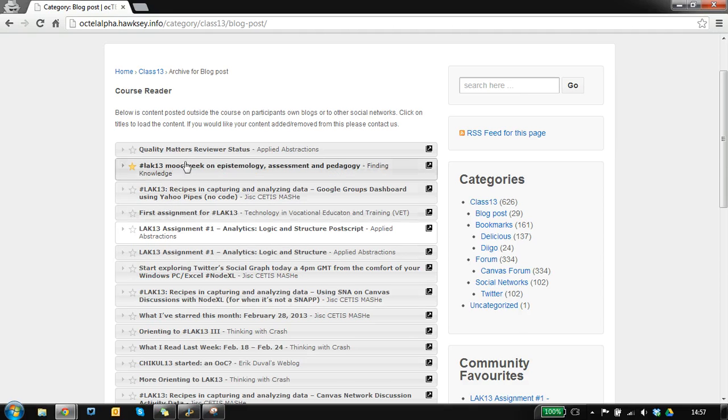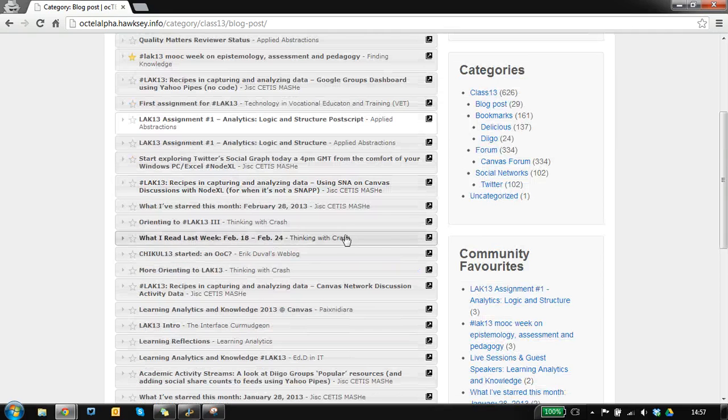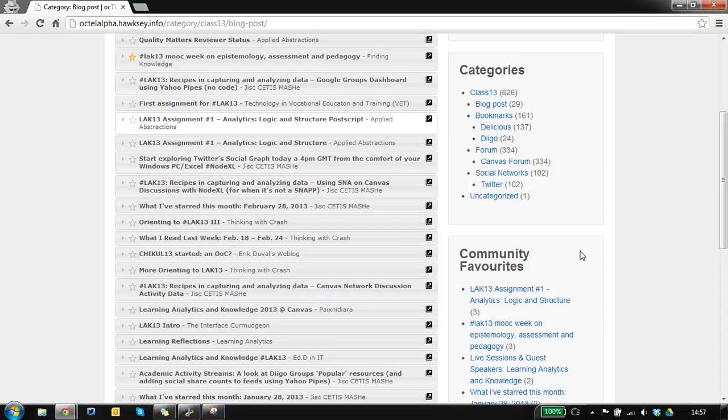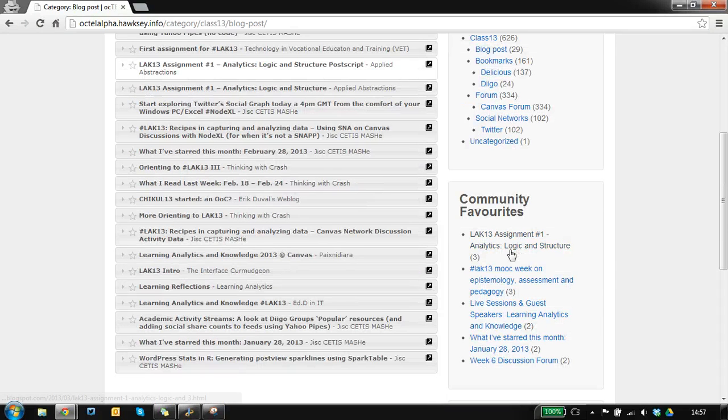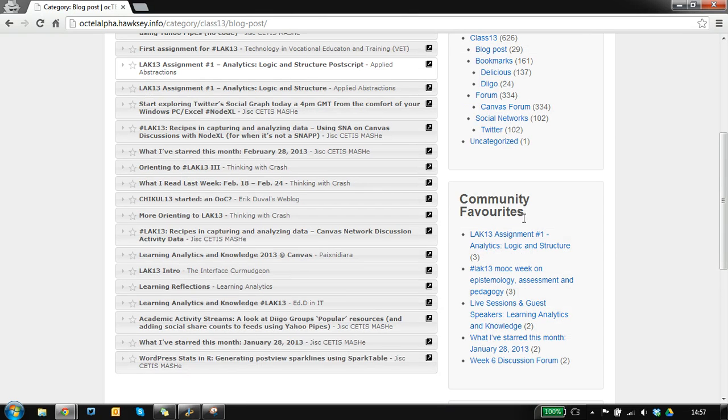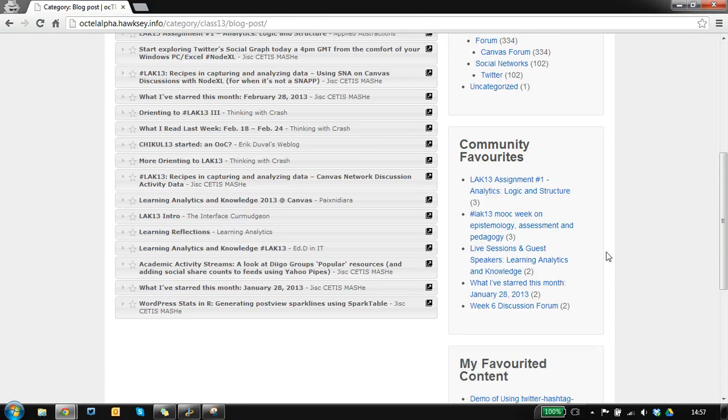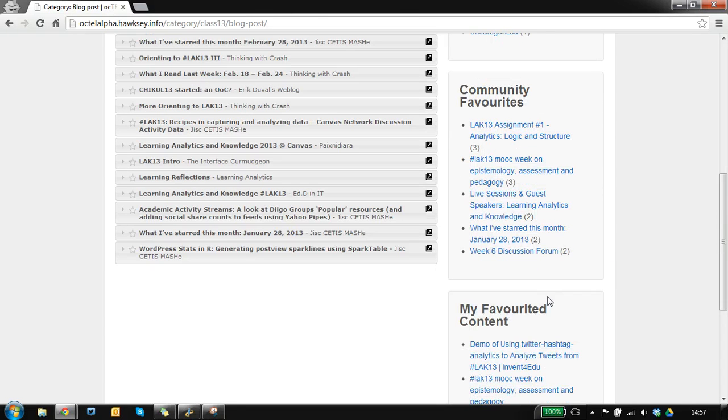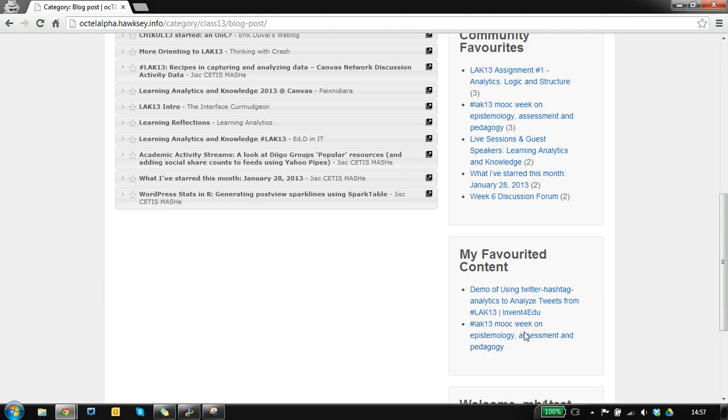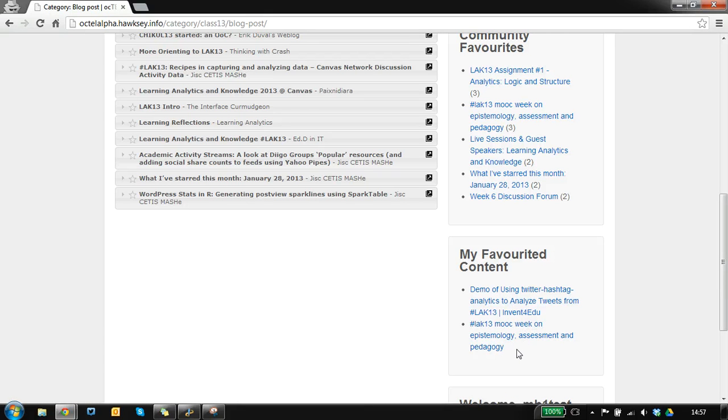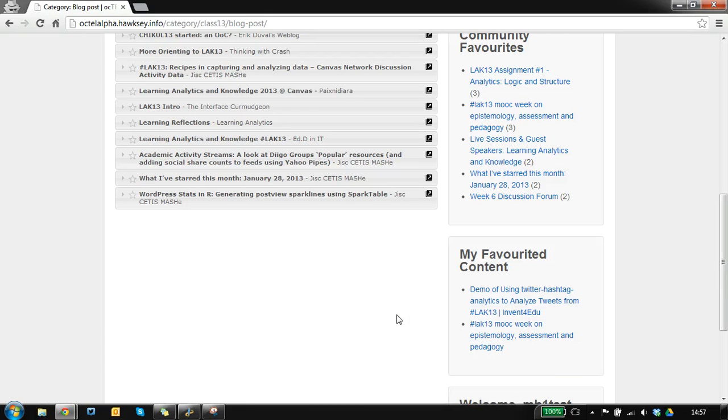The favoriting is also used to feed the sidebar, so we've got the community favorites and also your favorited content. It's a useful way to bookmark stuff that you might be interested in seeing at a later date.